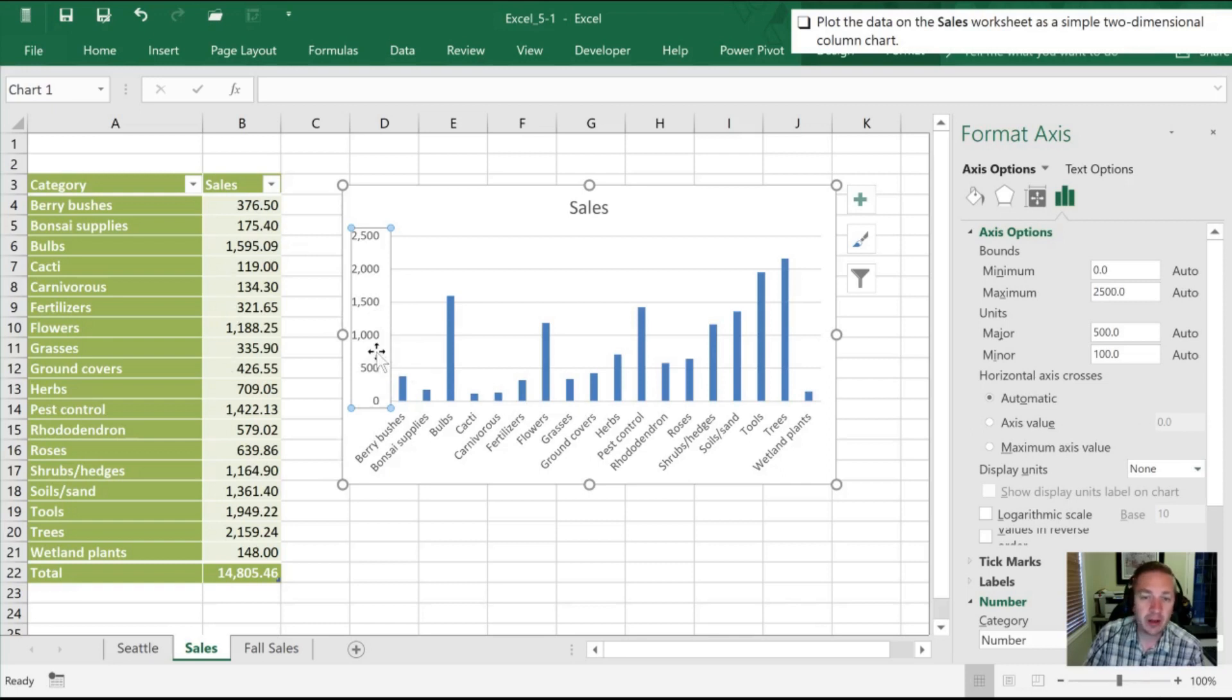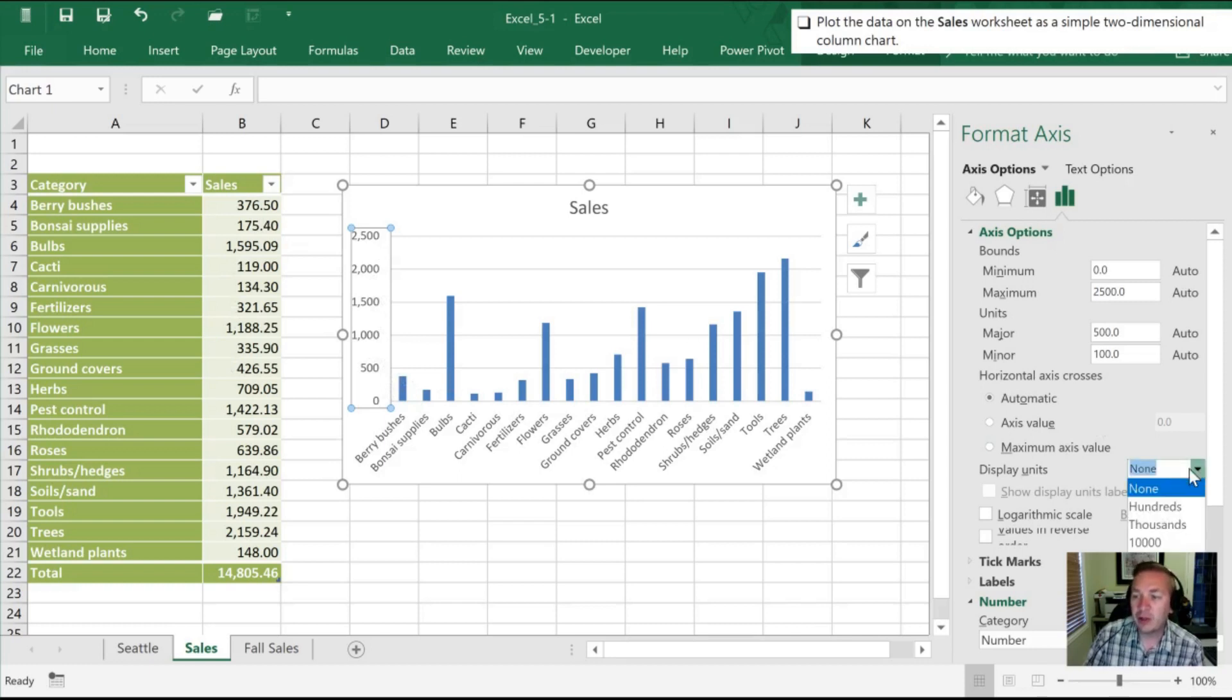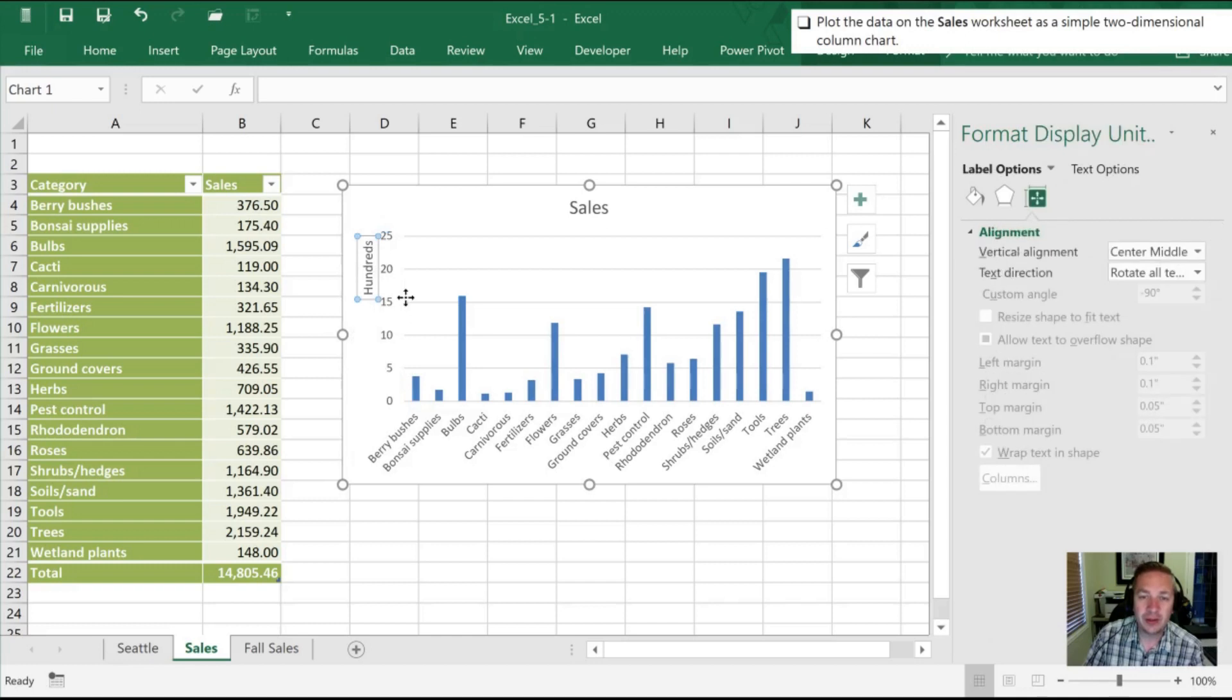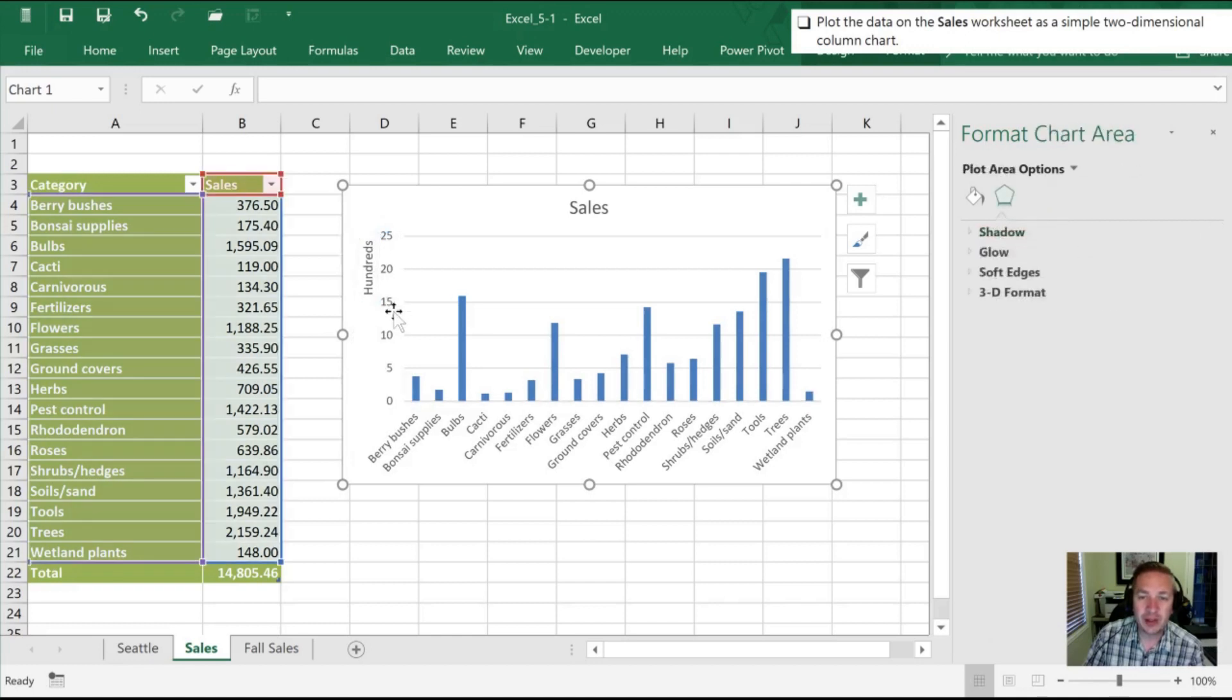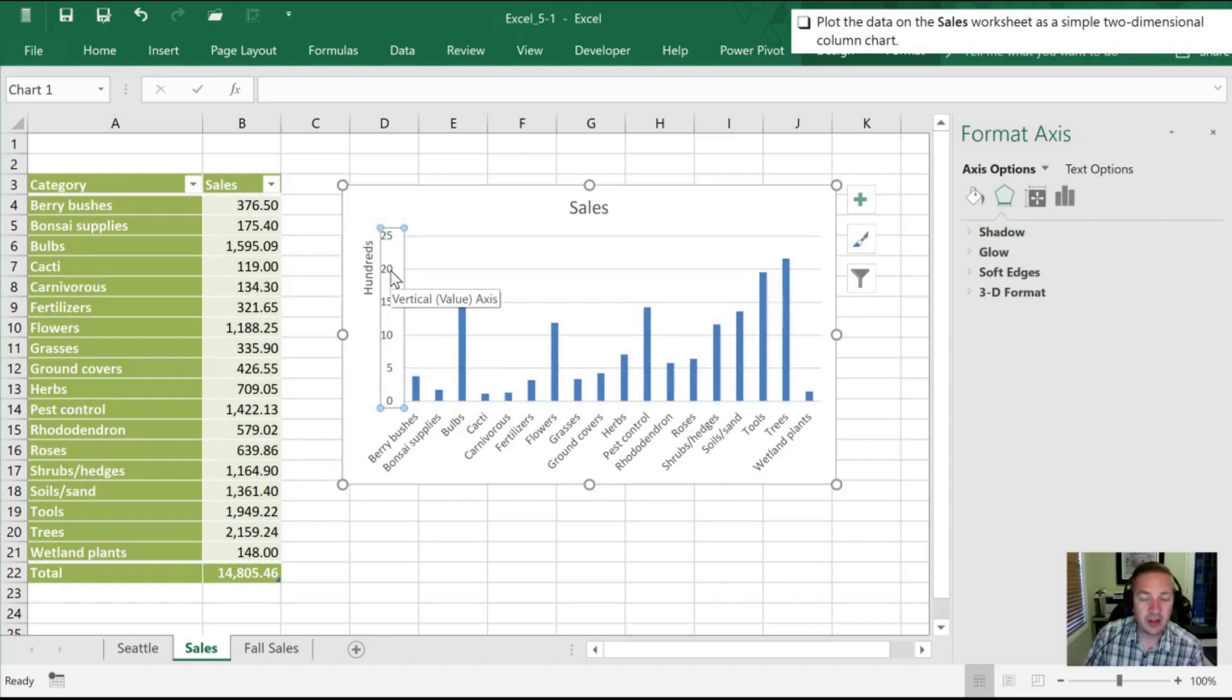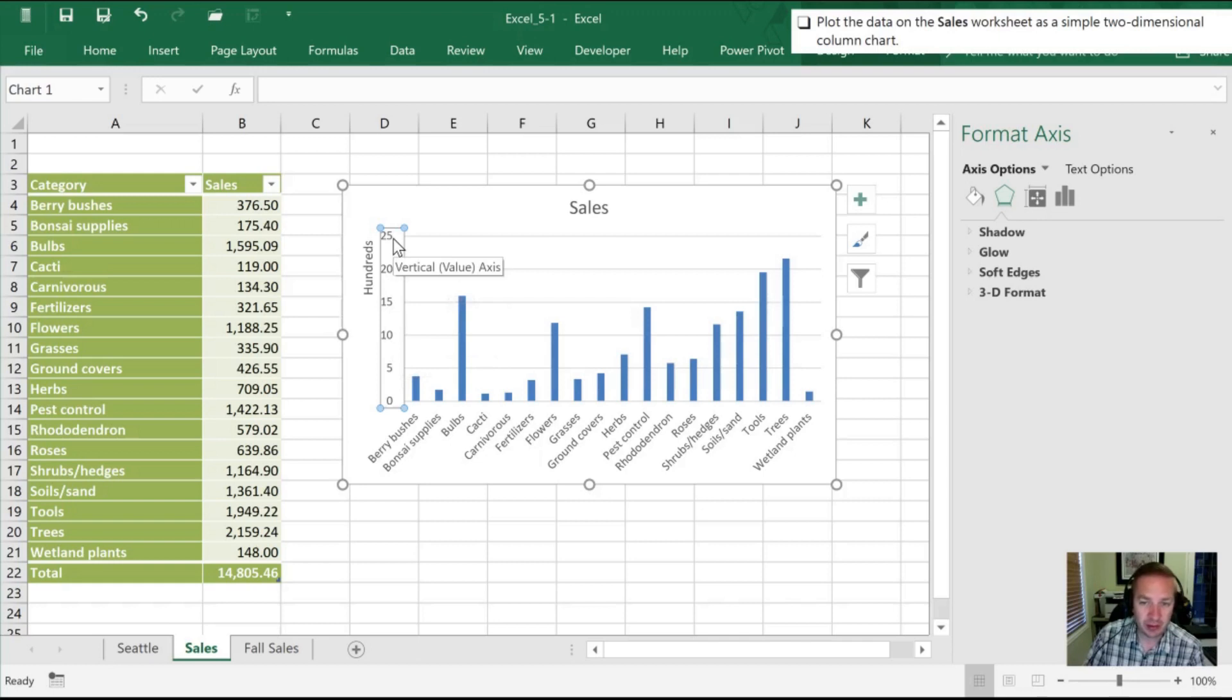But again, look at all these wasted zeros. We don't really need those. What I can do is select hundreds. And so now, it tells me that that is a hundreds column. So that this is 1000, 1500, that would be 2000 or 2500.